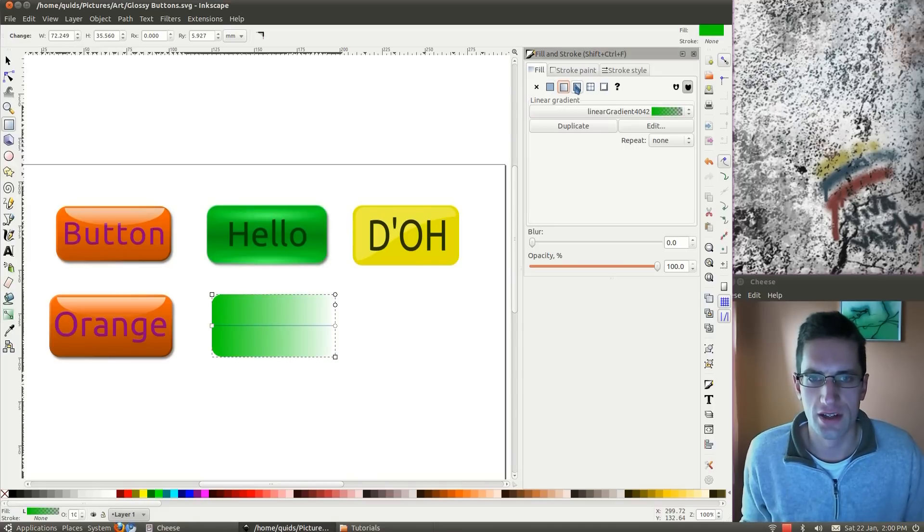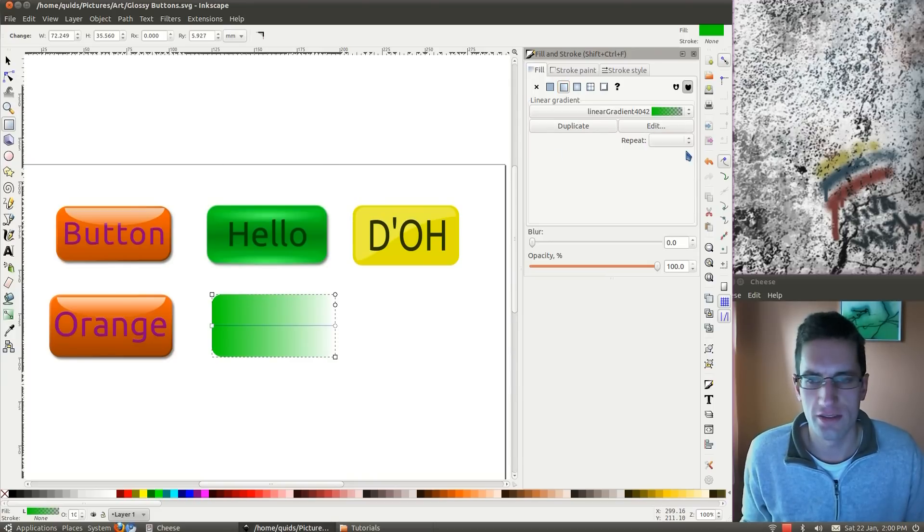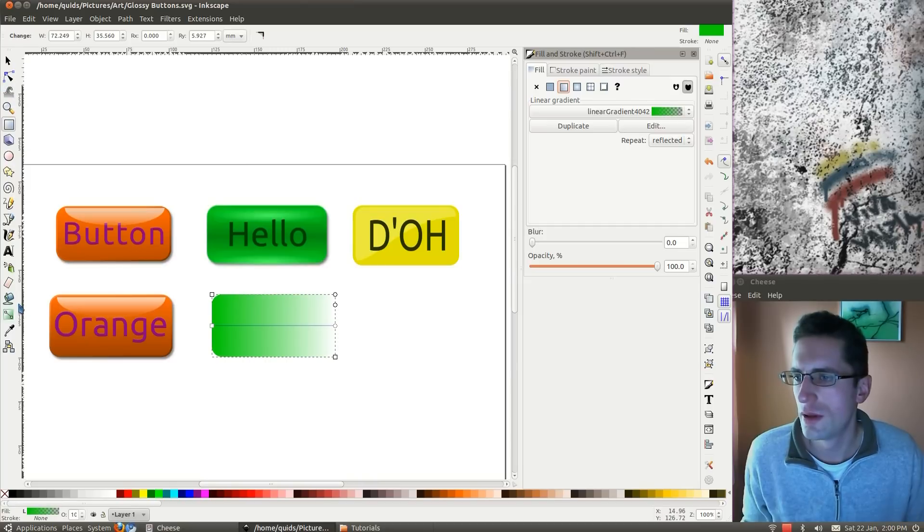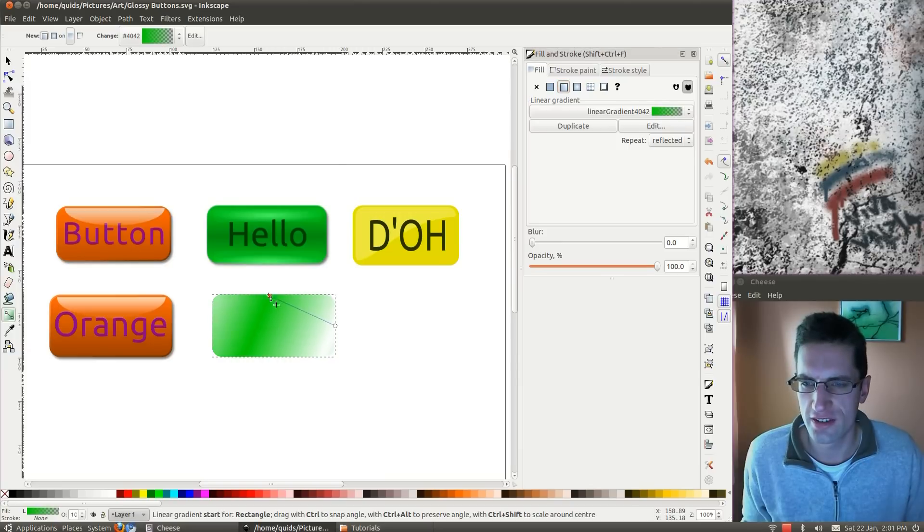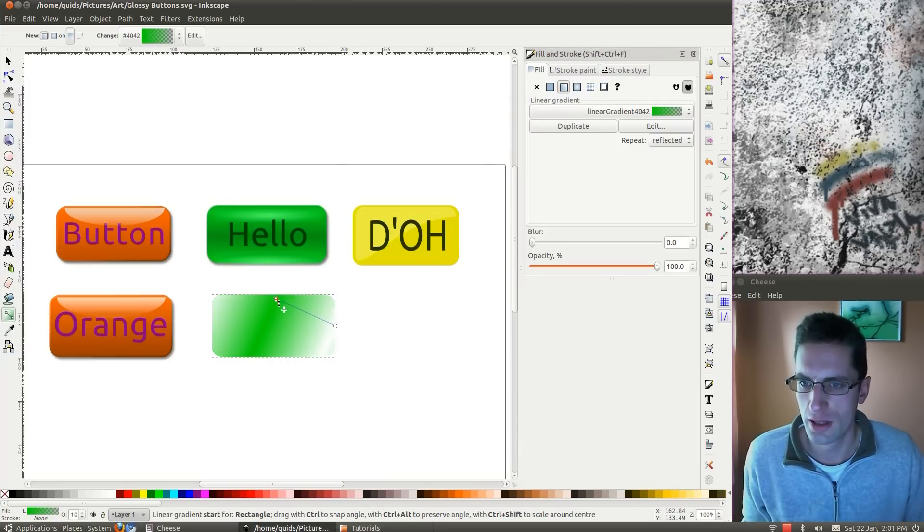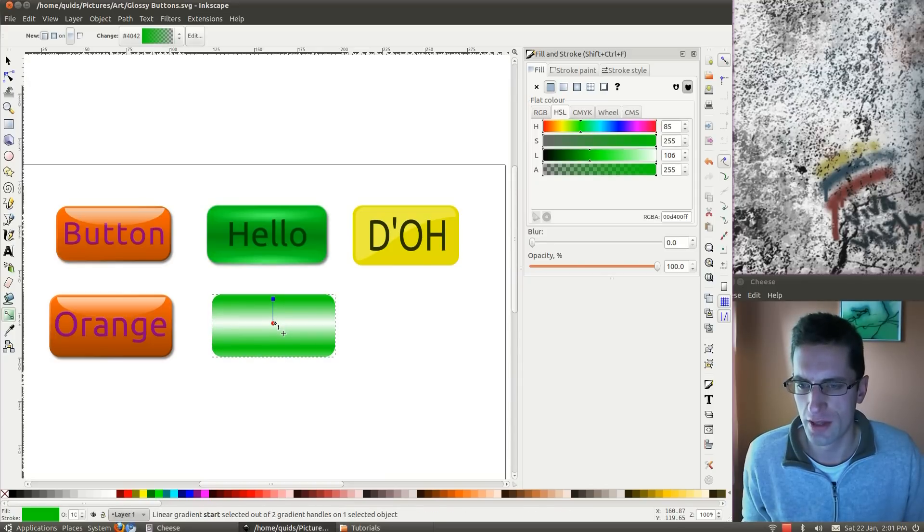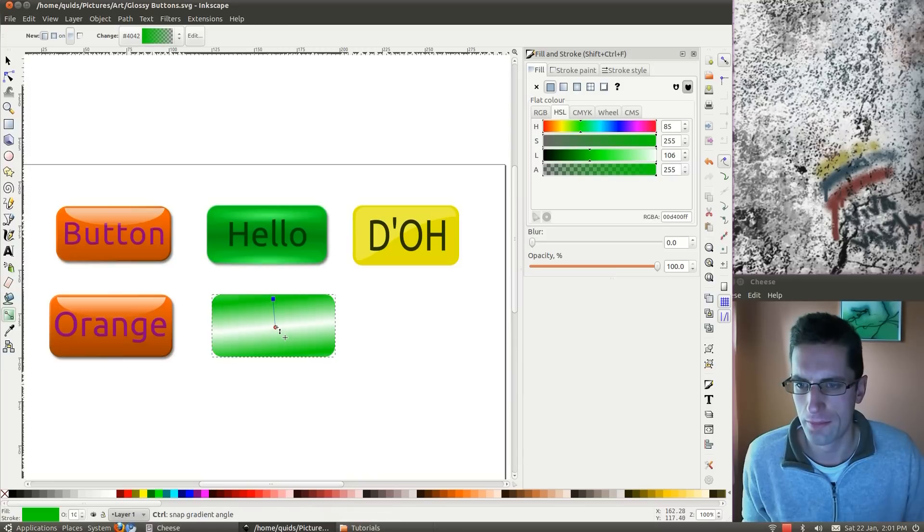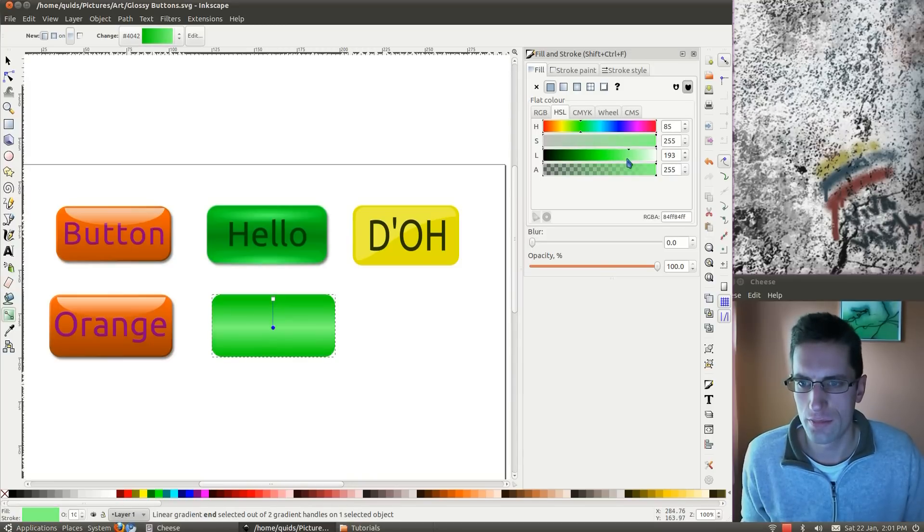This time, linear gradient. We want to do a repeat here, so reflected. Move the gradient handle up to 90 degrees again. A bit below the top this time. There, and that one all the way, that's about the middle. And a color for that. I'll take a darker green.